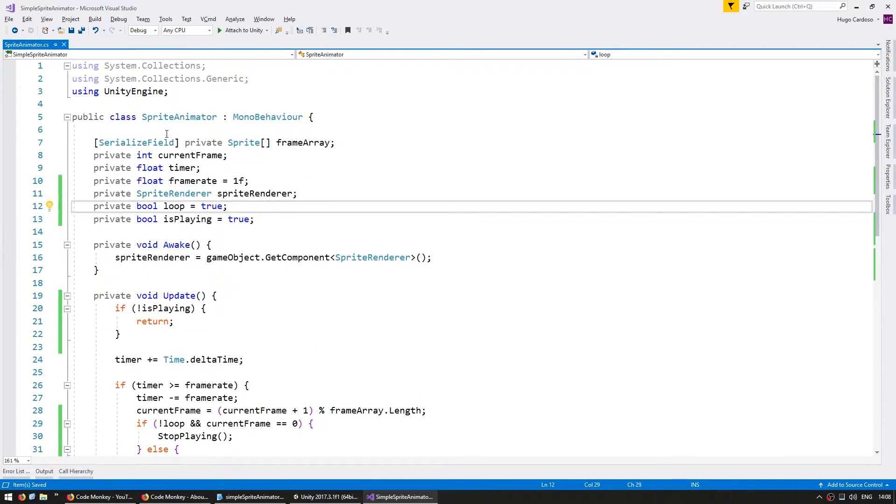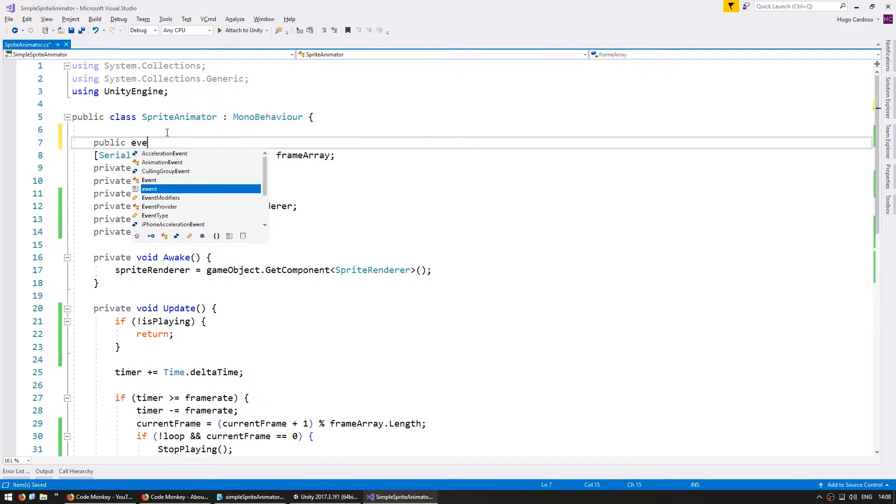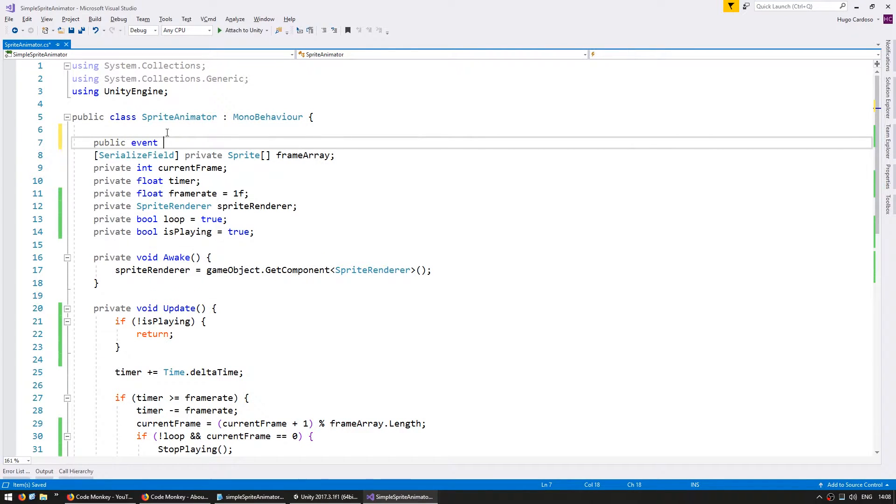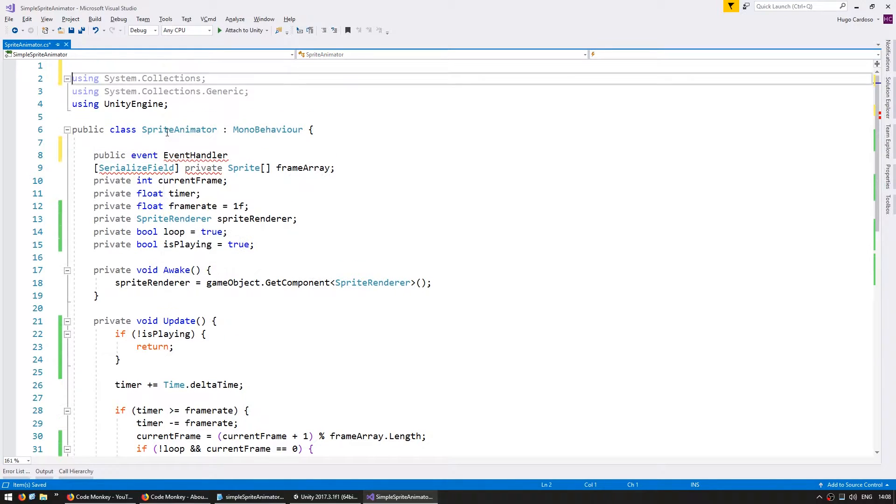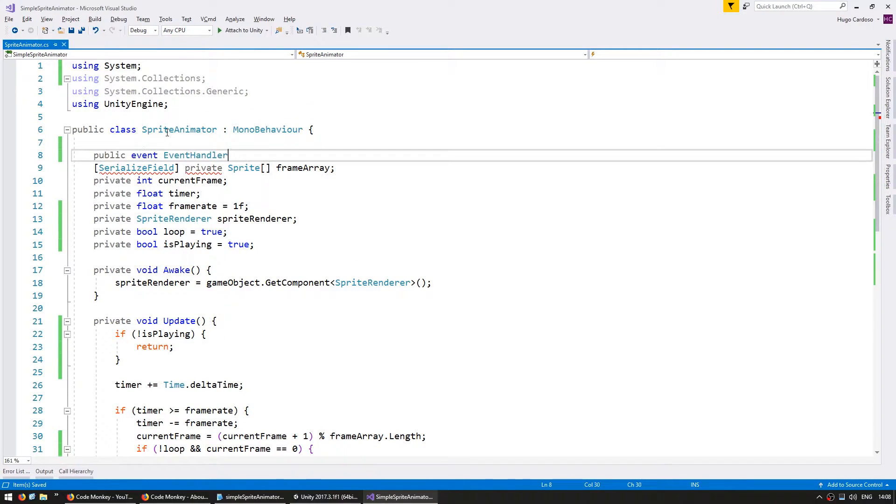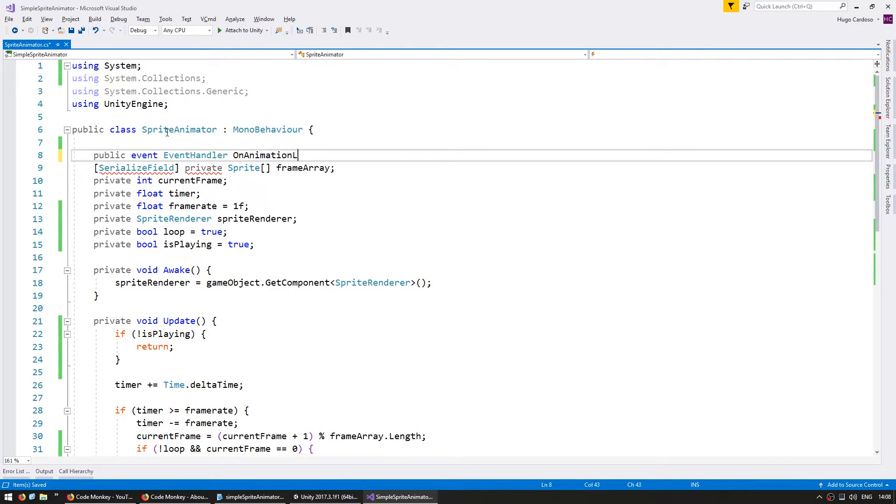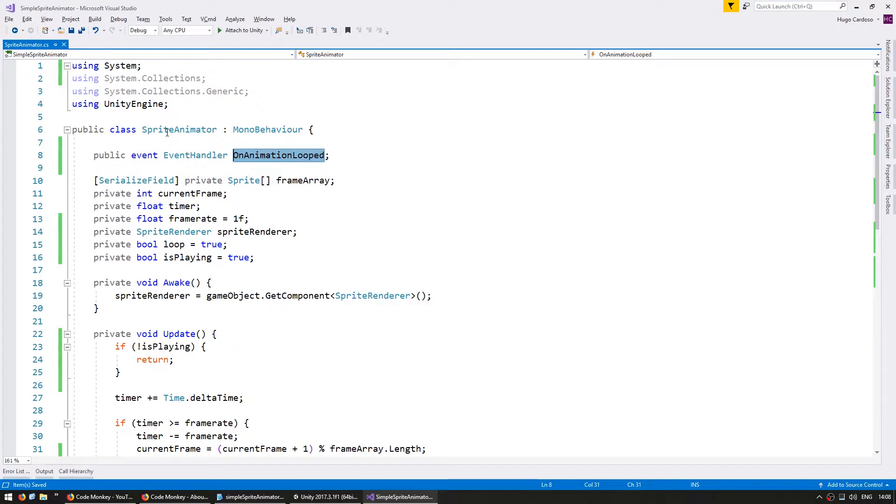So going up here and make a public event it will be of type EventHandler which is in the system namespace and we're going to call it OnAnimationLooped so this will be fired every time the animation loops.